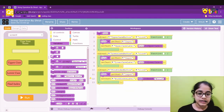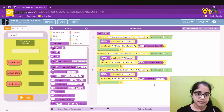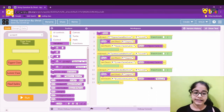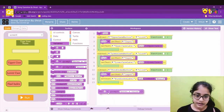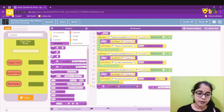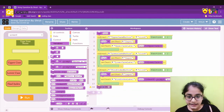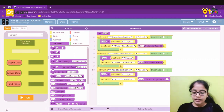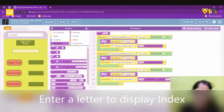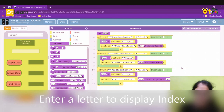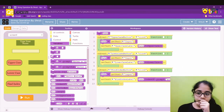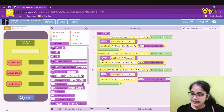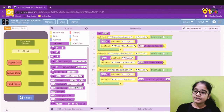For the indexOf value to search for, we use a prompt instead of a fixed value. Remove the default prompt text and replace it with 'Enter a letter to display index.' This will display a dialog box asking the user to enter a letter before returning the index result.